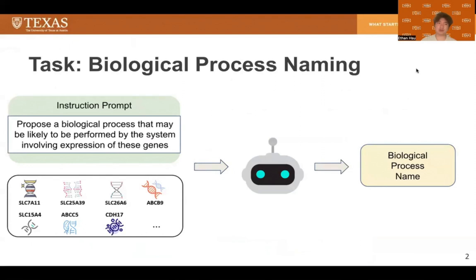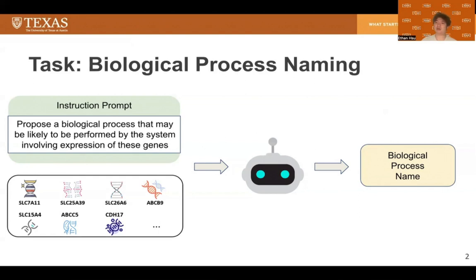The task we're trying to tackle is called Biological Process Naming. The biological process of a gene set refers to coordinated functions and activities performed by a group of genes working together in a cellular and physiological complex. The objective of this task is quite simple: the input is a gene set, and the output is a biological process name.